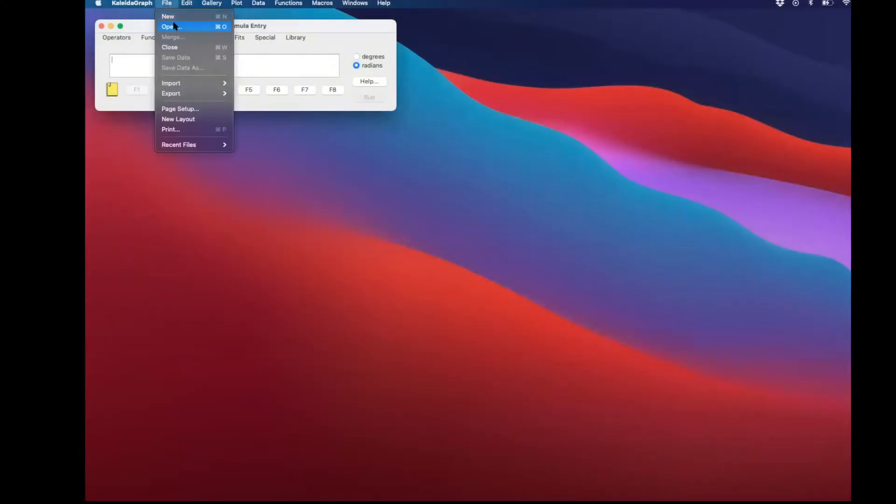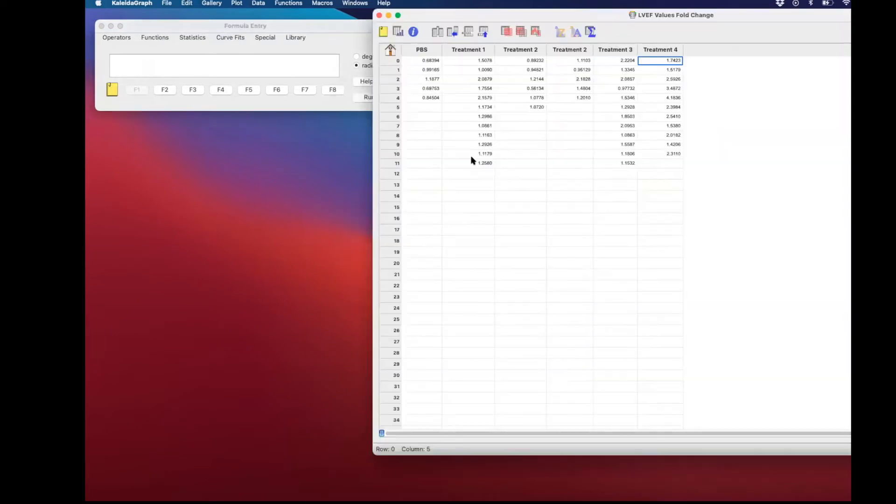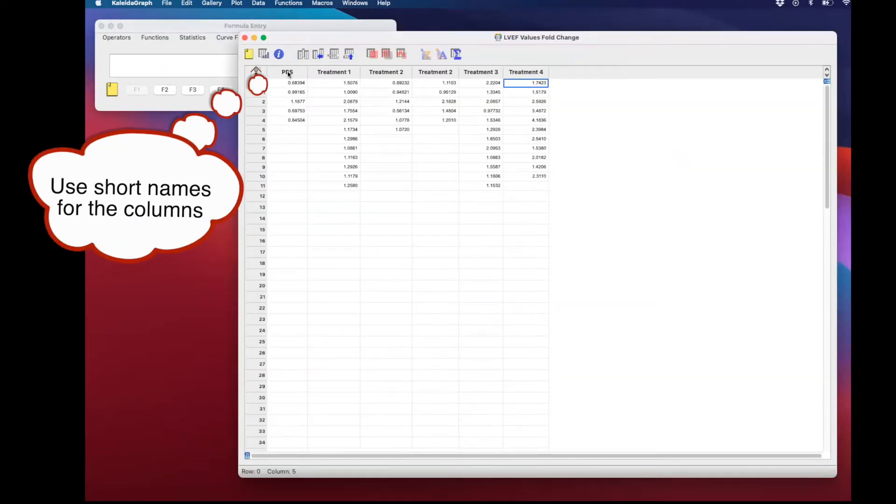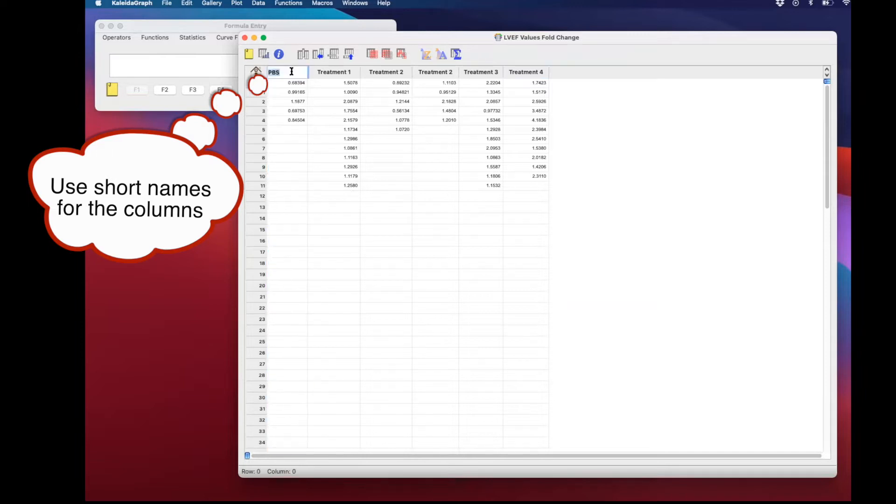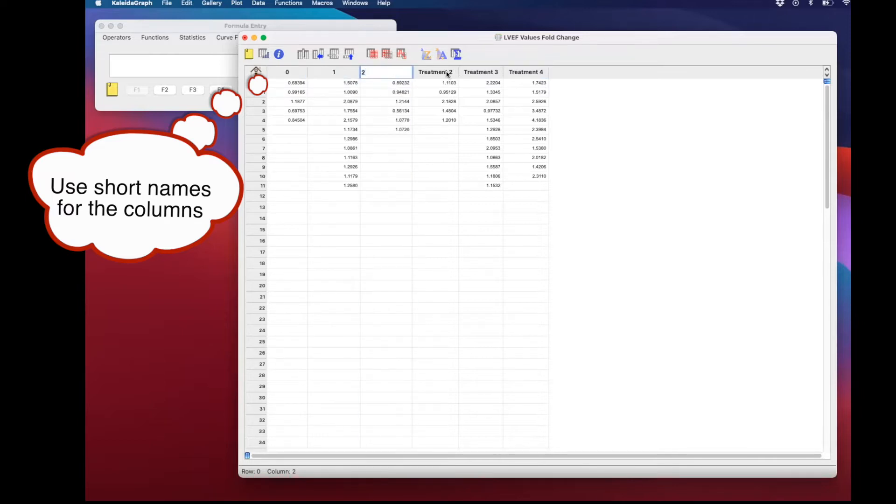First thing you need to do, you need to open a dataset. I would recommend you to use shorter names for the columns. For renaming the columns, just click on the top of the column two times and you can rename them. I'm using numbers in here just for an example.